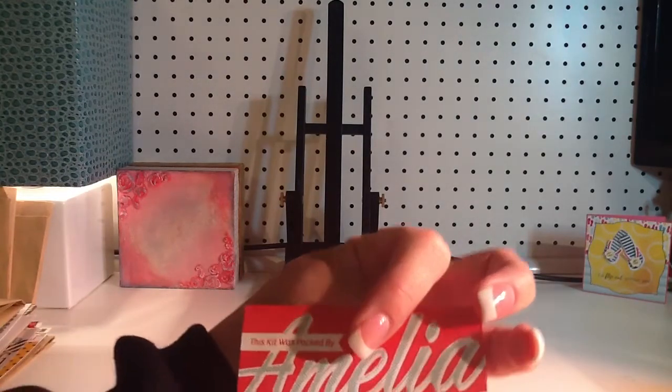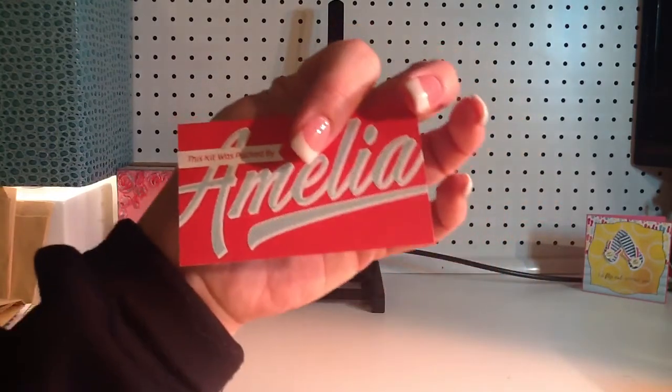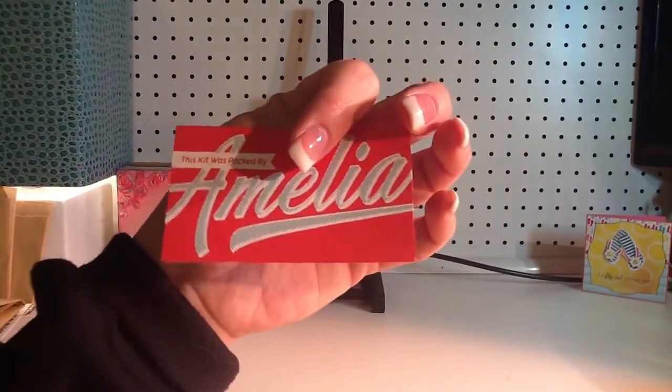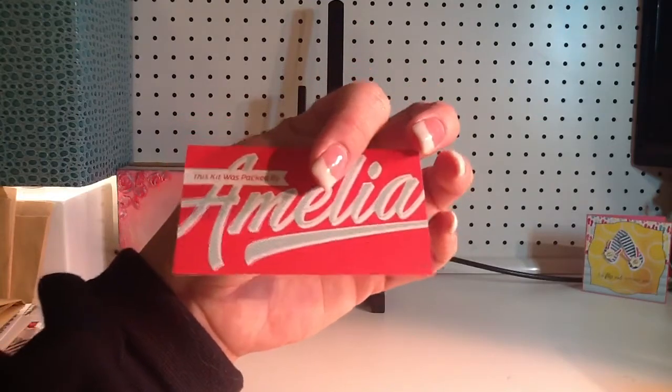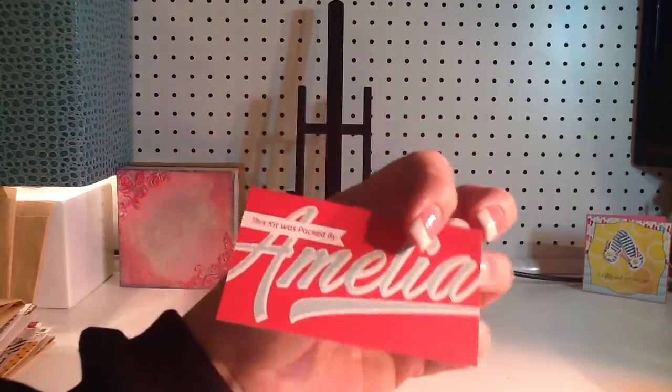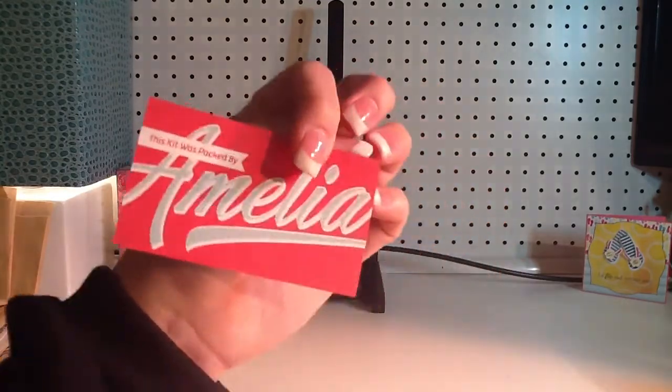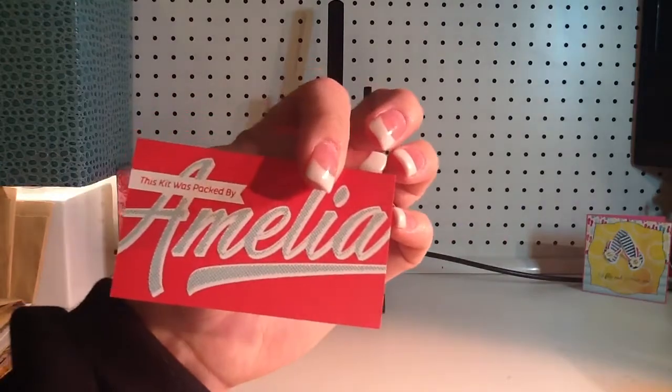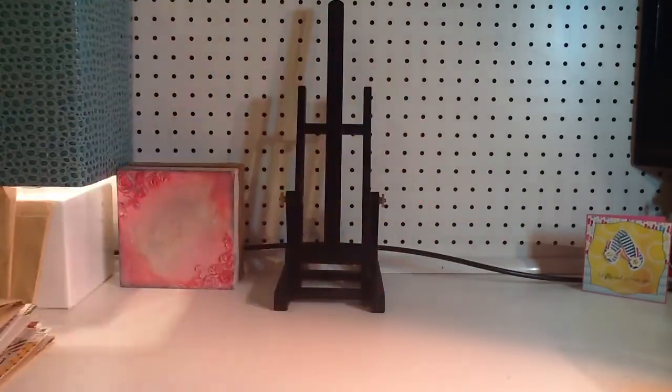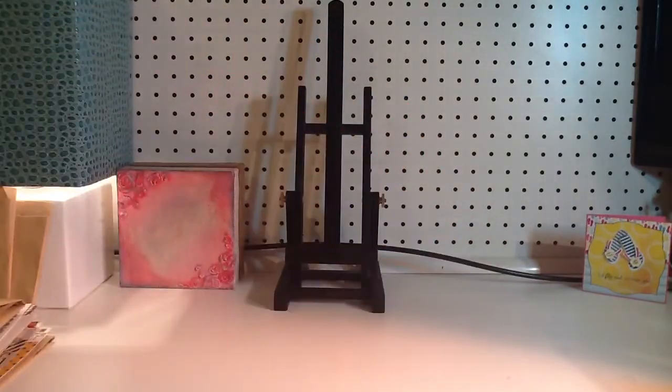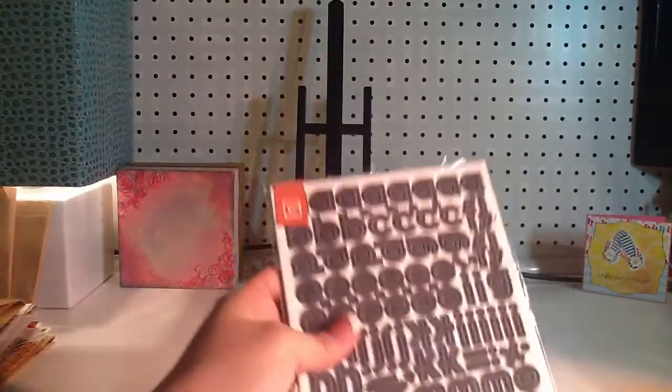Oh, wait. Maybe it was packed by Amelie. Amelie? Amelia? Amelia. Amelie. Amelia, I'm sure, is what that is. Oh, my goodness.